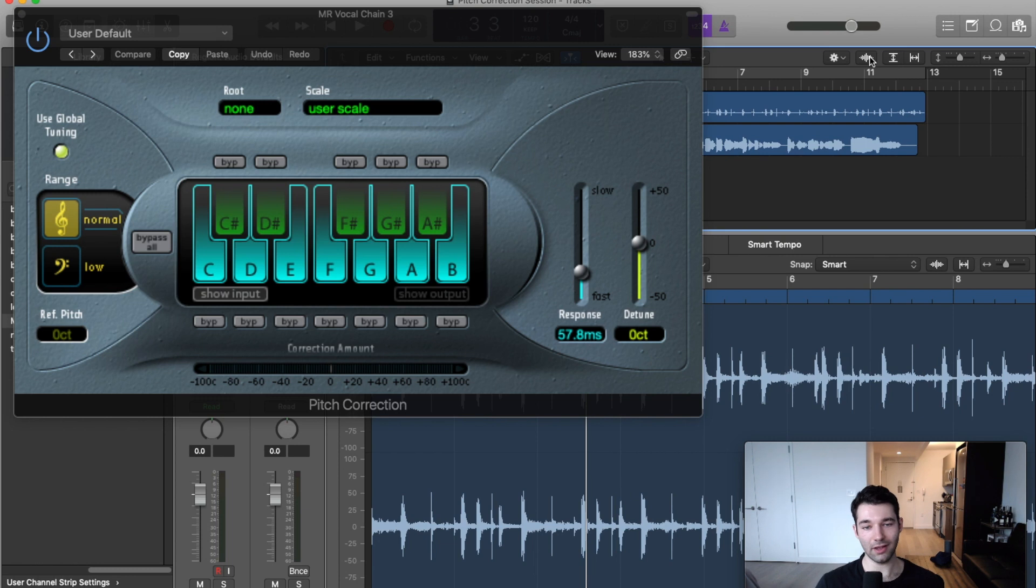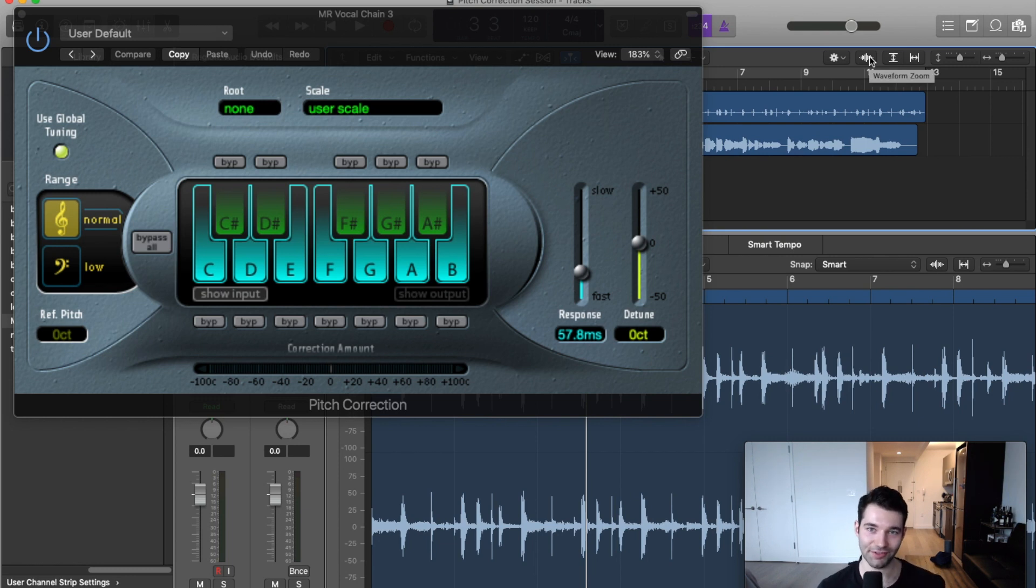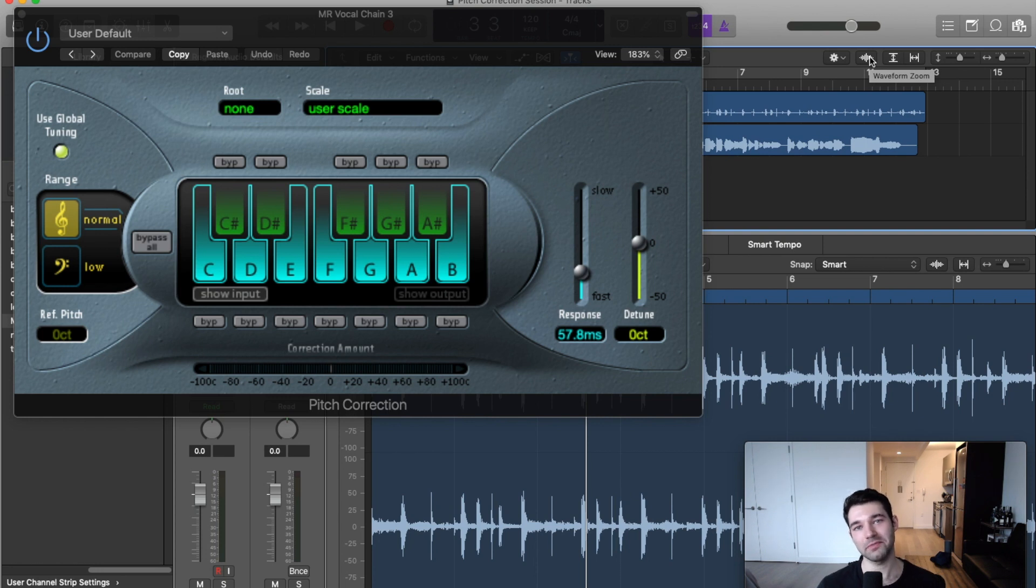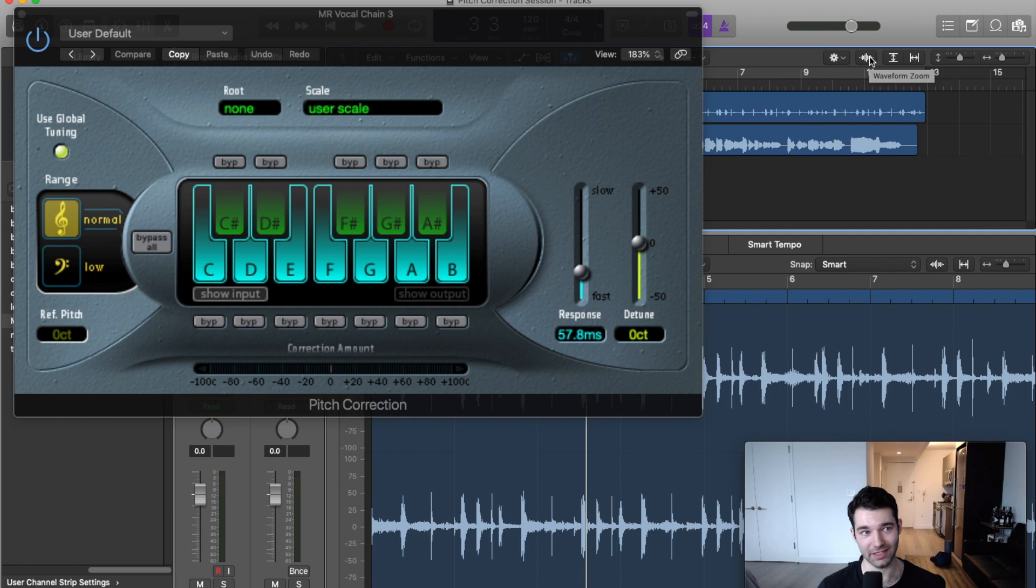Alright, so I had to pause there for a moment because I ran into a technical difficulty which I'll go into in just a moment. We're going to move into part two of the video which is on Flex Pitch.